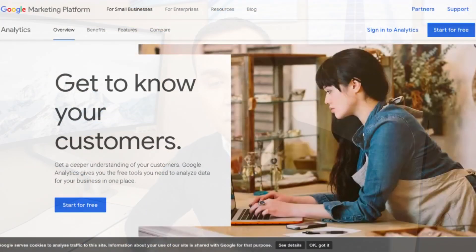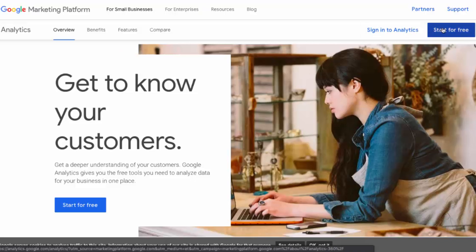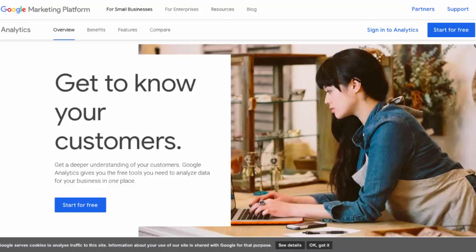Let's go ahead and jump into my screen. The first step is heading over to Google and searching 'Google Analytics.' You'll get to a page that looks something like this and you'll be able to start for free after connecting it to your Gmail account.